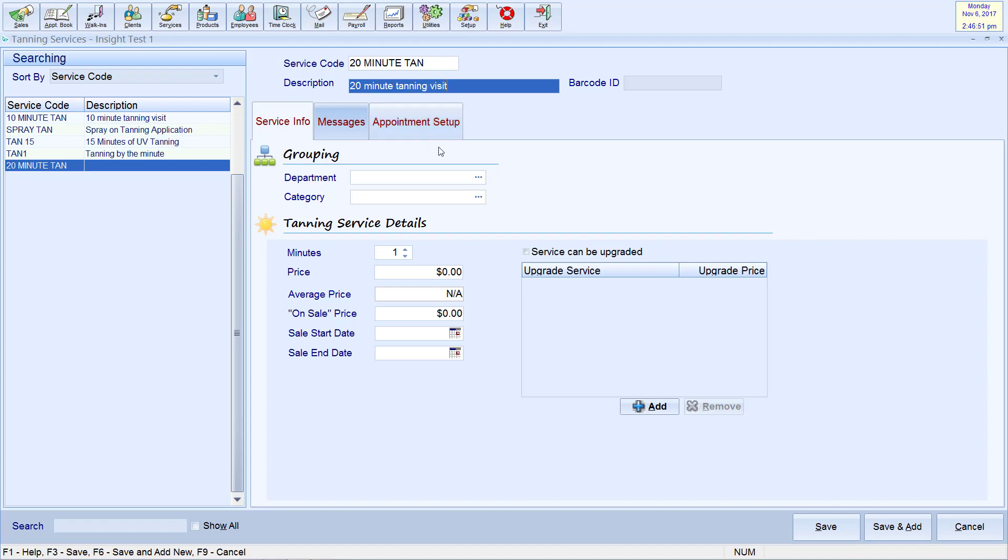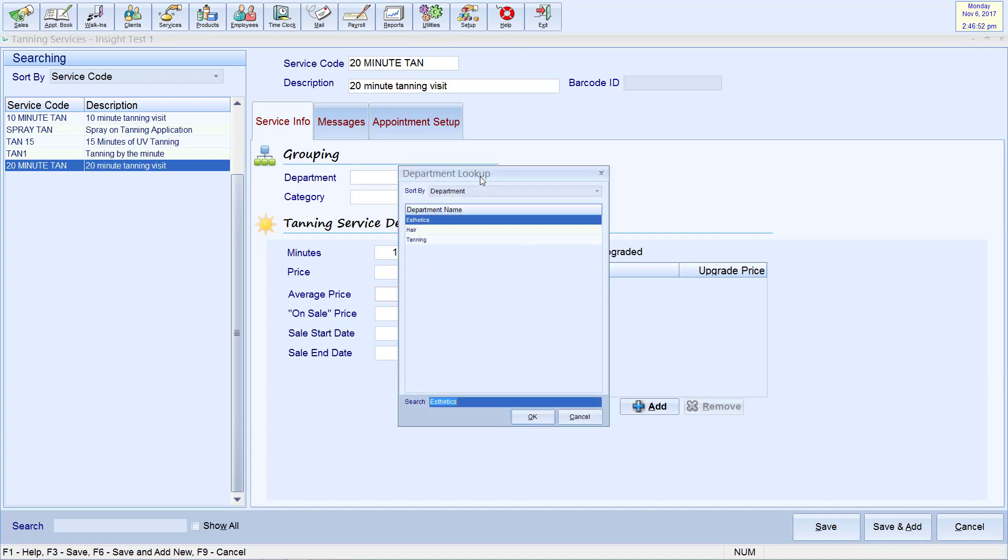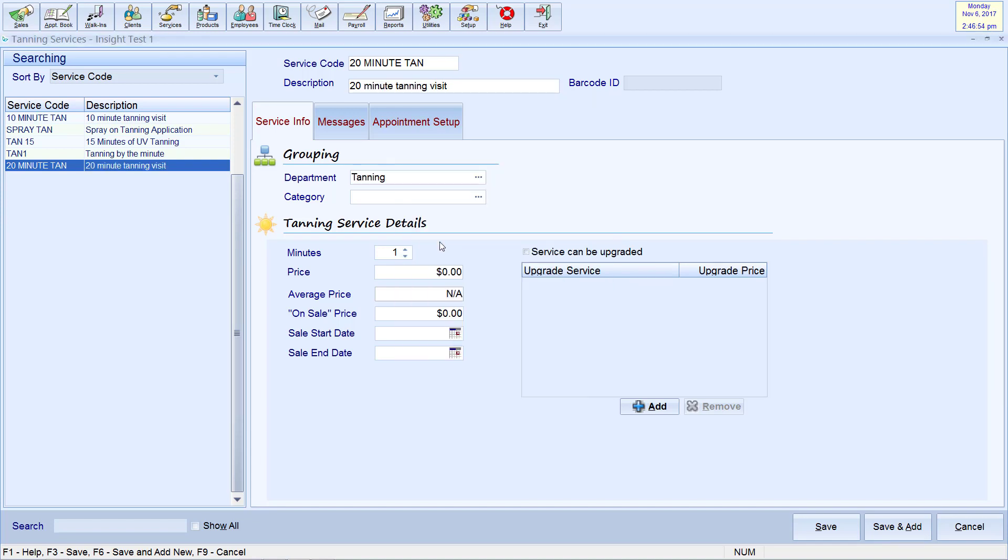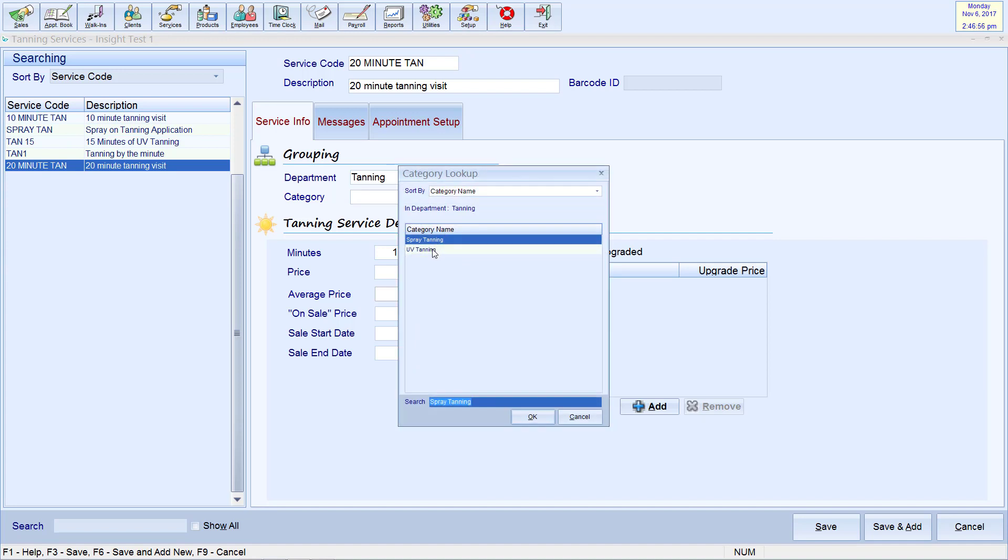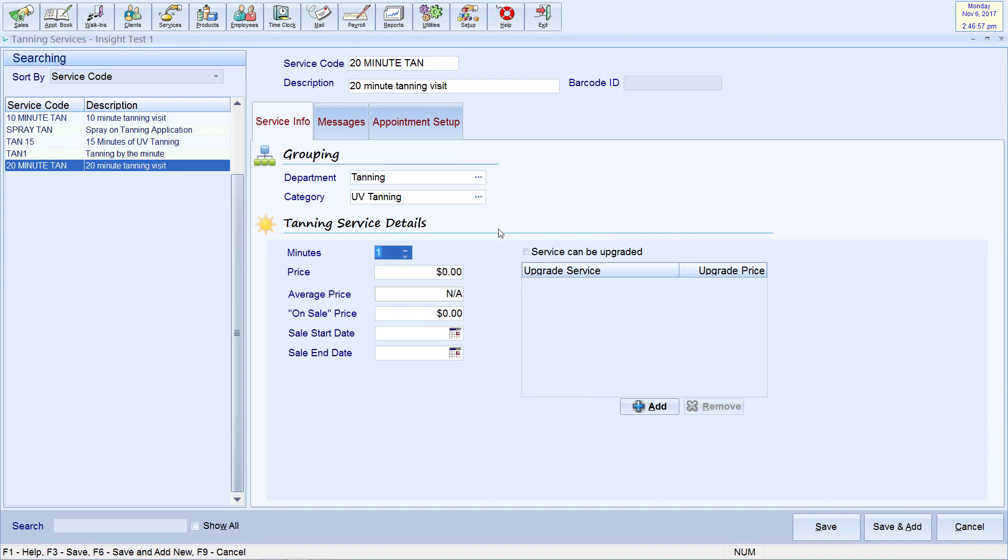You can also classify the service within a department and category. This will allow you to run categorized reports for easy comparison. Next, you will determine the duration of the tanning service and enter the price.